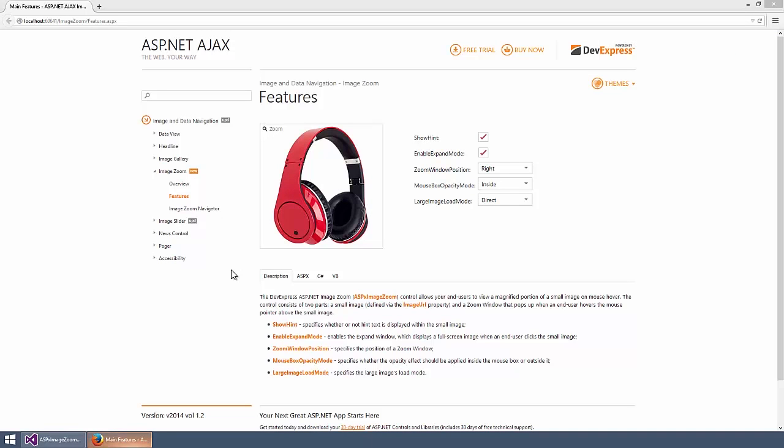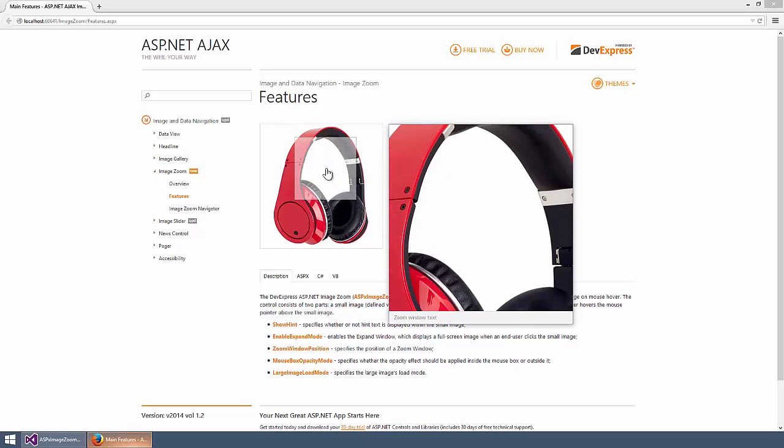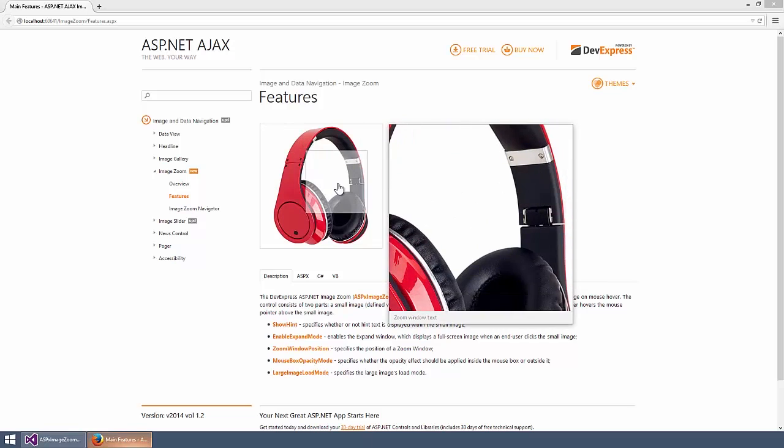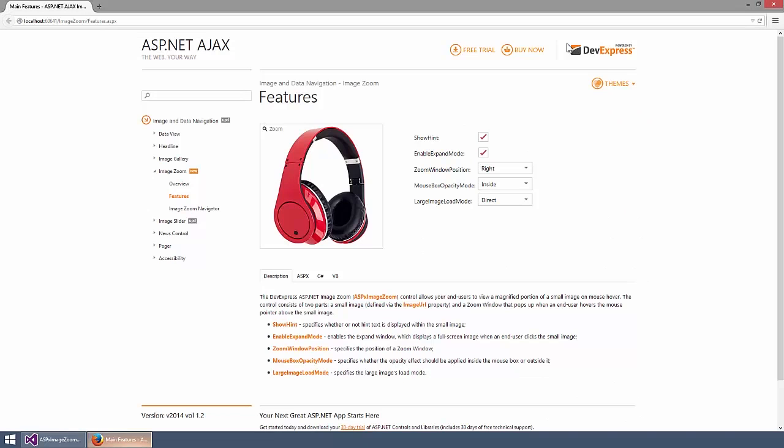The DevExpress ASP.NET Image Zoom Control provides you with the ability to display images in high resolution detail. It combines two image zoom effects: hovering over the image displays a zoomed area and clicking on the image enlarges it in a full screen pop-up. Let's take a look at the options available in this demo.